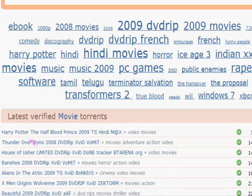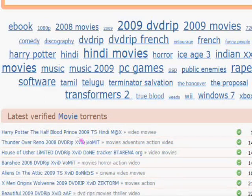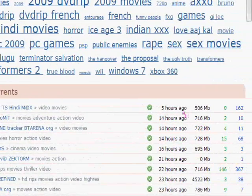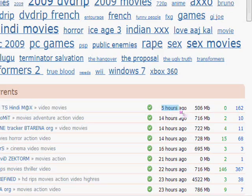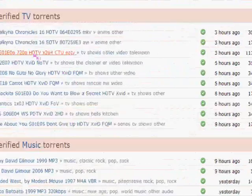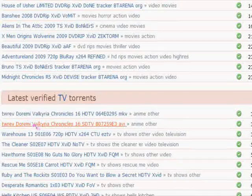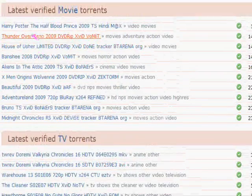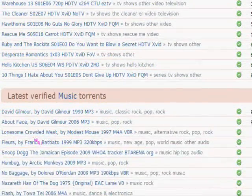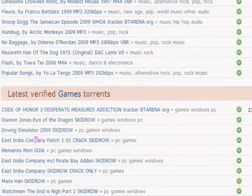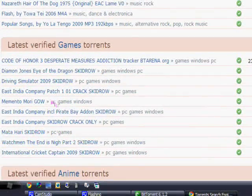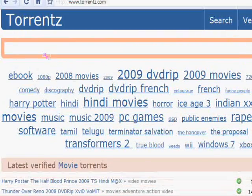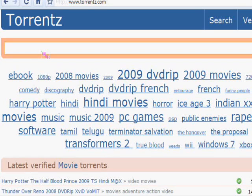As you can see, Half-Blood Prince, 2009 Harry Potter. Last update was 5 hours ago and it's 506 megabytes. Latest TV verified torrents, latest movie torrents, music torrents, and game torrents. You can download games. I've downloaded Counter-Strike Source from here. Once you're on this page, you can just choose what you want to download.